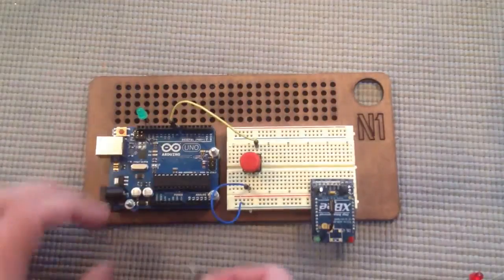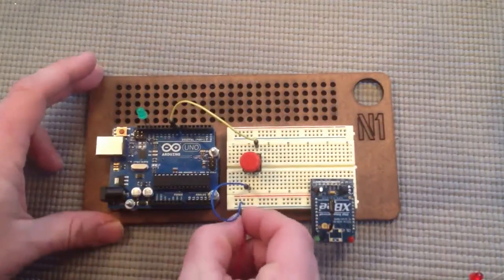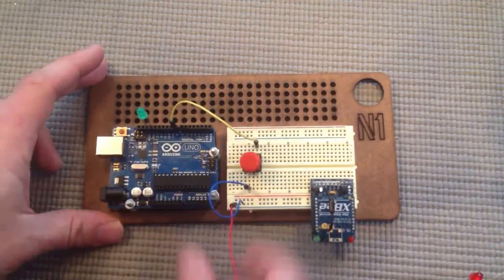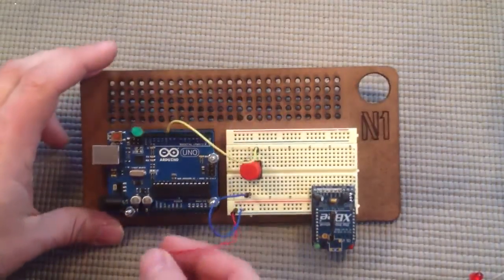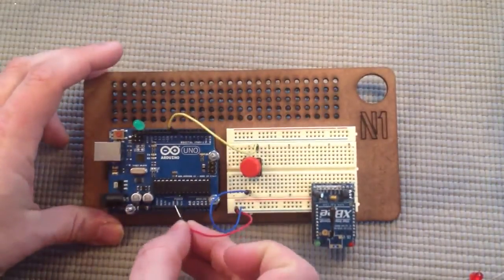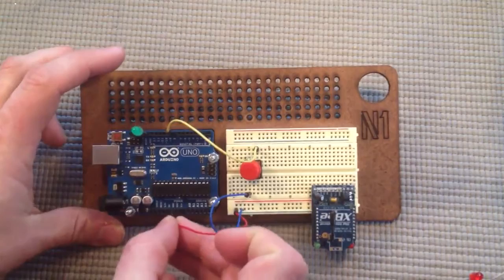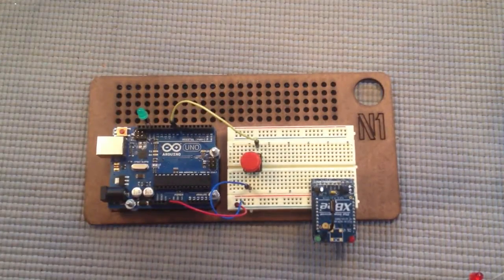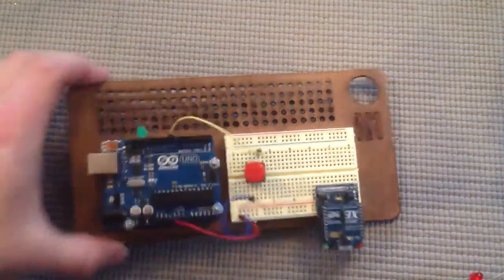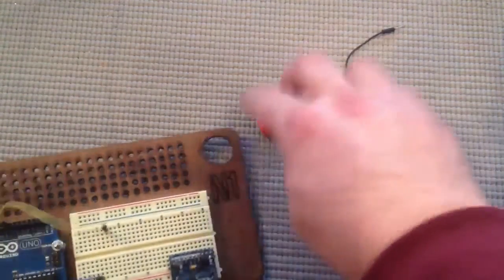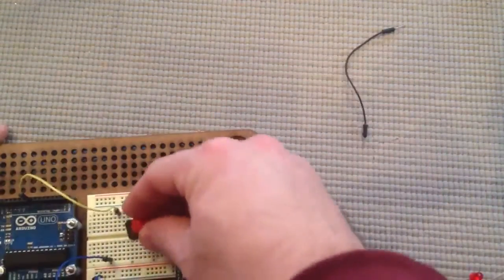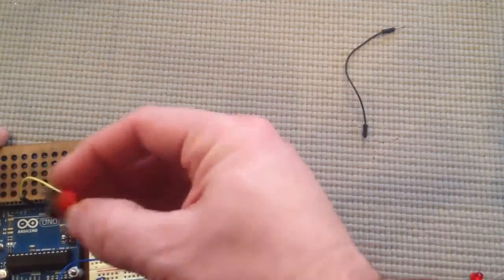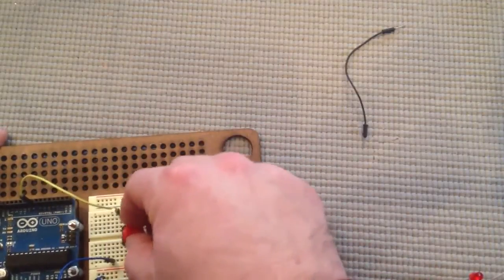And also let's connect the ground to the ground pin on the Arduino. Next let's connect, oops the button fell out.